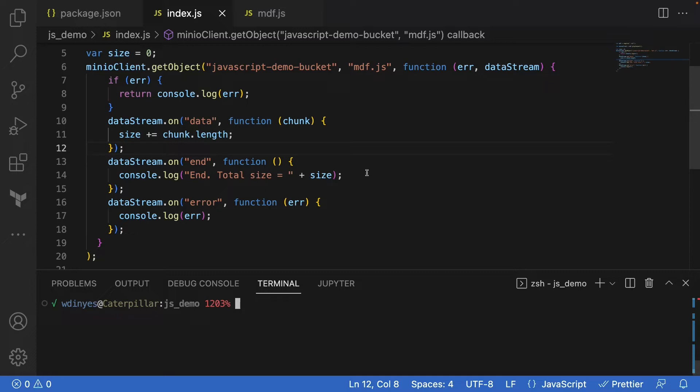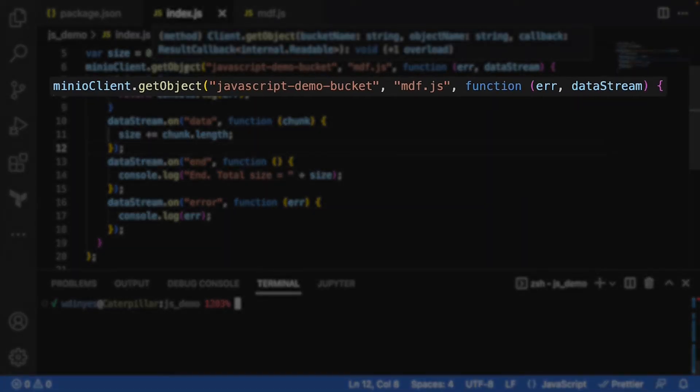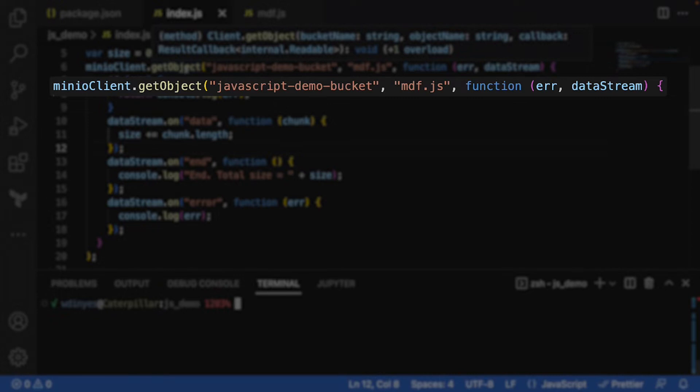So what I'm going to do is call the getObject method. This method takes a few different variables. First off, we need a bucket name and an object name. In this case, I'm using the javascript-demo-bucket and the mdf.js object that I've already put up on our MinIO environment.